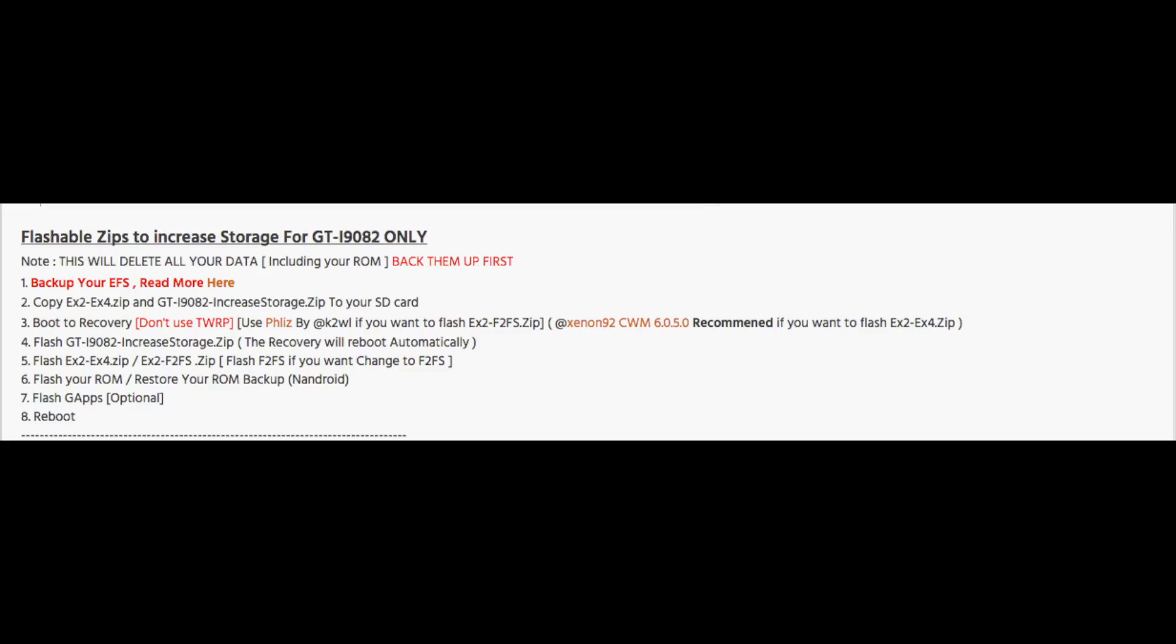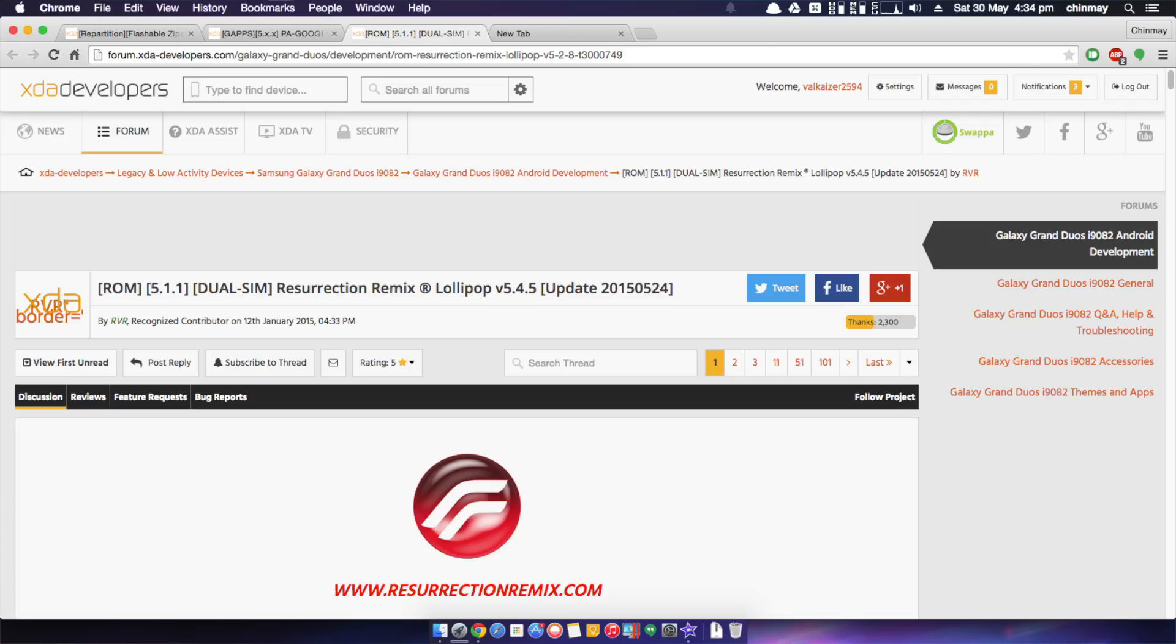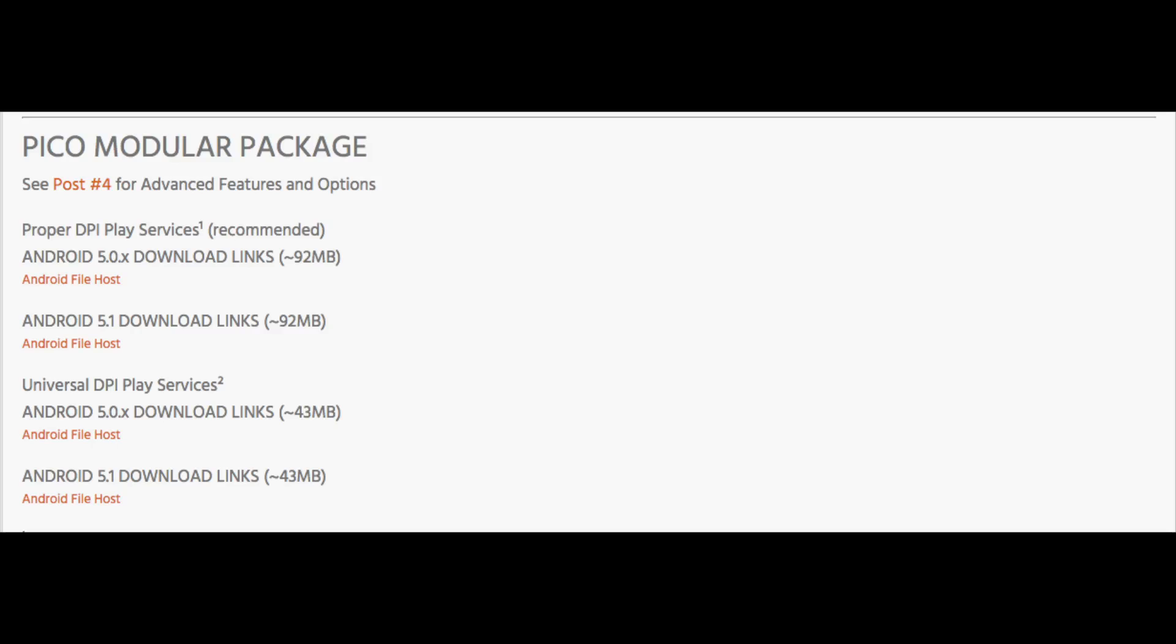Secondly, if you are doing a clean install like me, you need a custom ROM, but the important thing here is the gapps should be small. So I have downloaded Resurrection Remix ROM and PA gapps modular pico edition, that is a 46MB edition. I'll leave the link for that in the description as well.